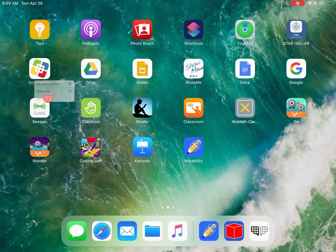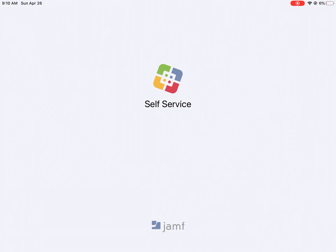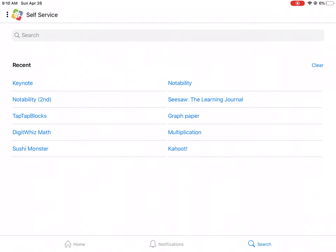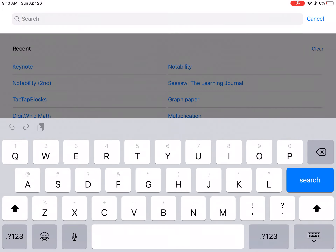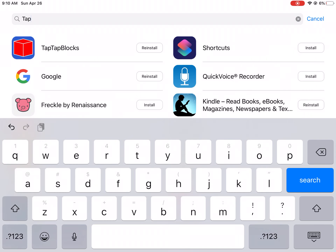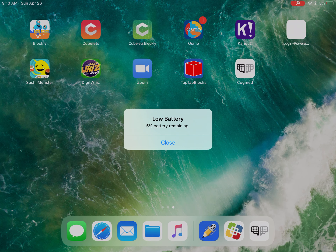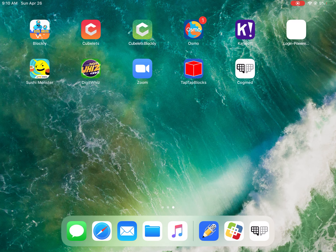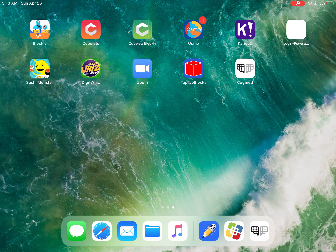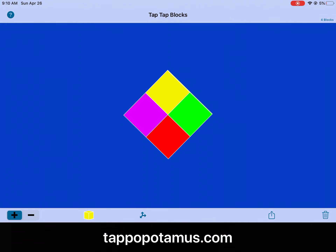This is self-service. You're going to go in self-service. When you get into self-service, you are going to press the search button down at the bottom. And in the search box, you are going to search for Tap Tap Blocks. You just pretty much just need to write the word 'tap' and it will come up. You're going to install Tap Tap Blocks. This is going to help you build your towers. I want you to kind of play with Tap Tap Blocks once it installs just to see how it works. It took me a little bit to figure out how that app worked, so play around with it just a little bit before you get into the lesson.